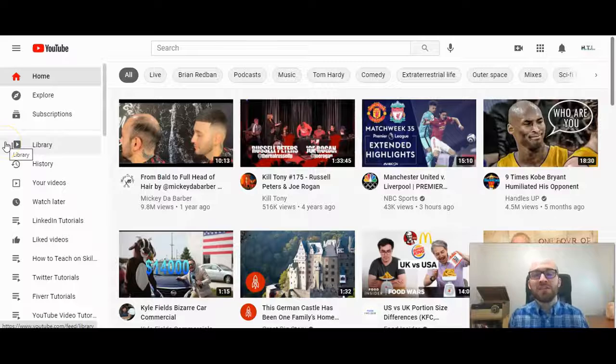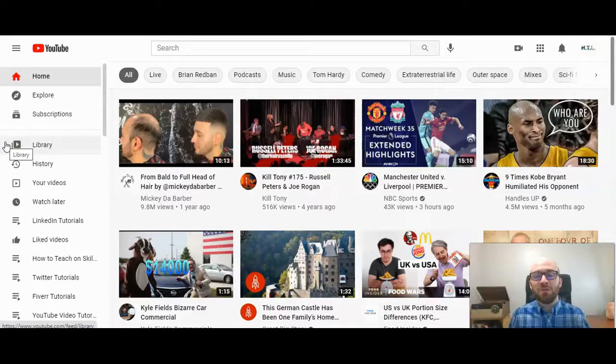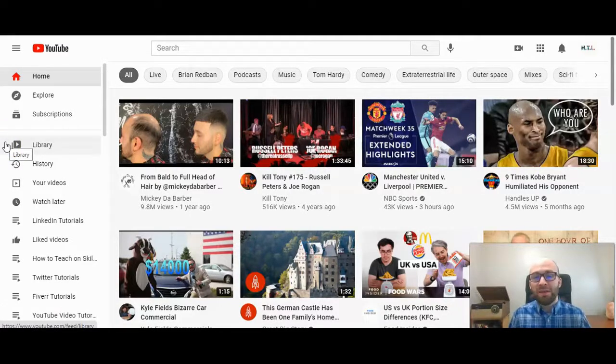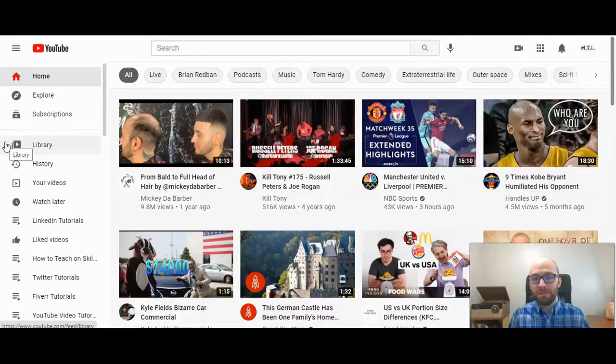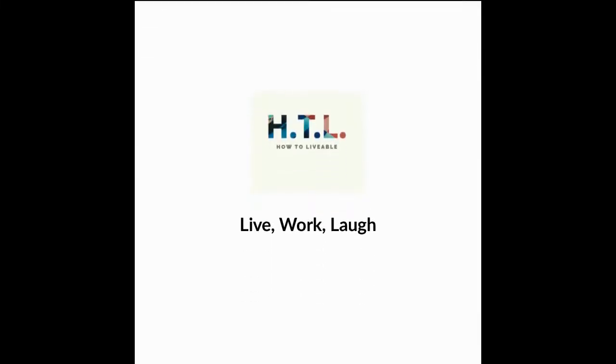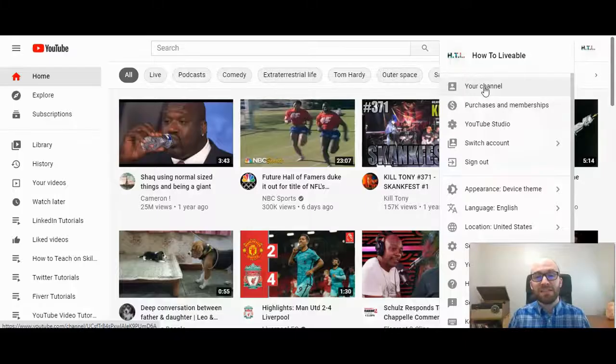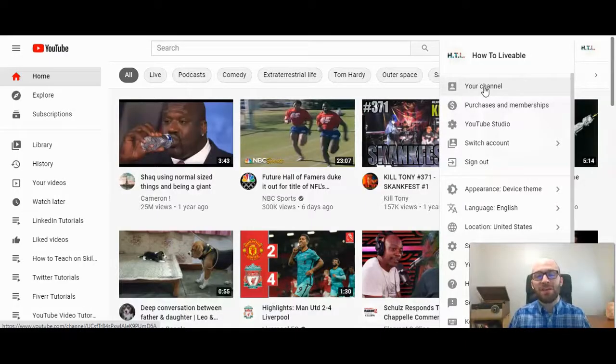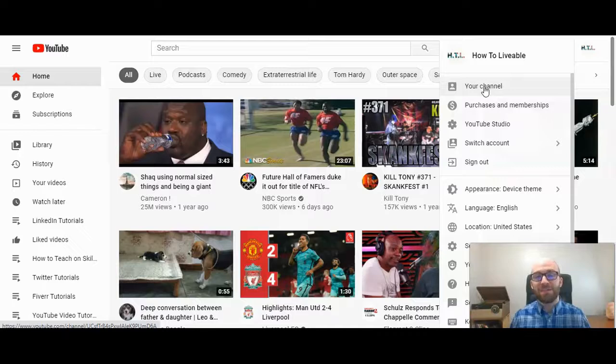This is Michael Lukies. Today I'm going to show you how to rearrange the videos in a YouTube playlist. Obviously it does have to be your playlist or you have to have access to it.